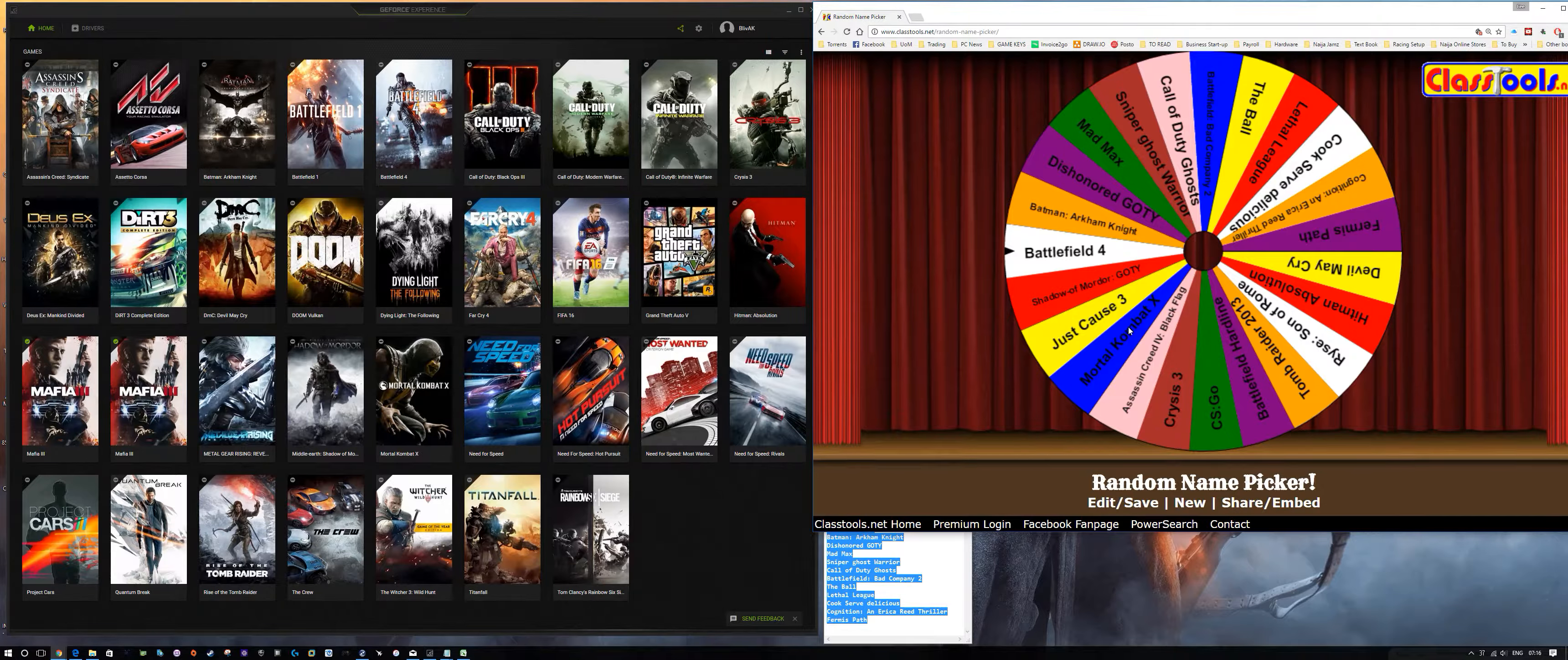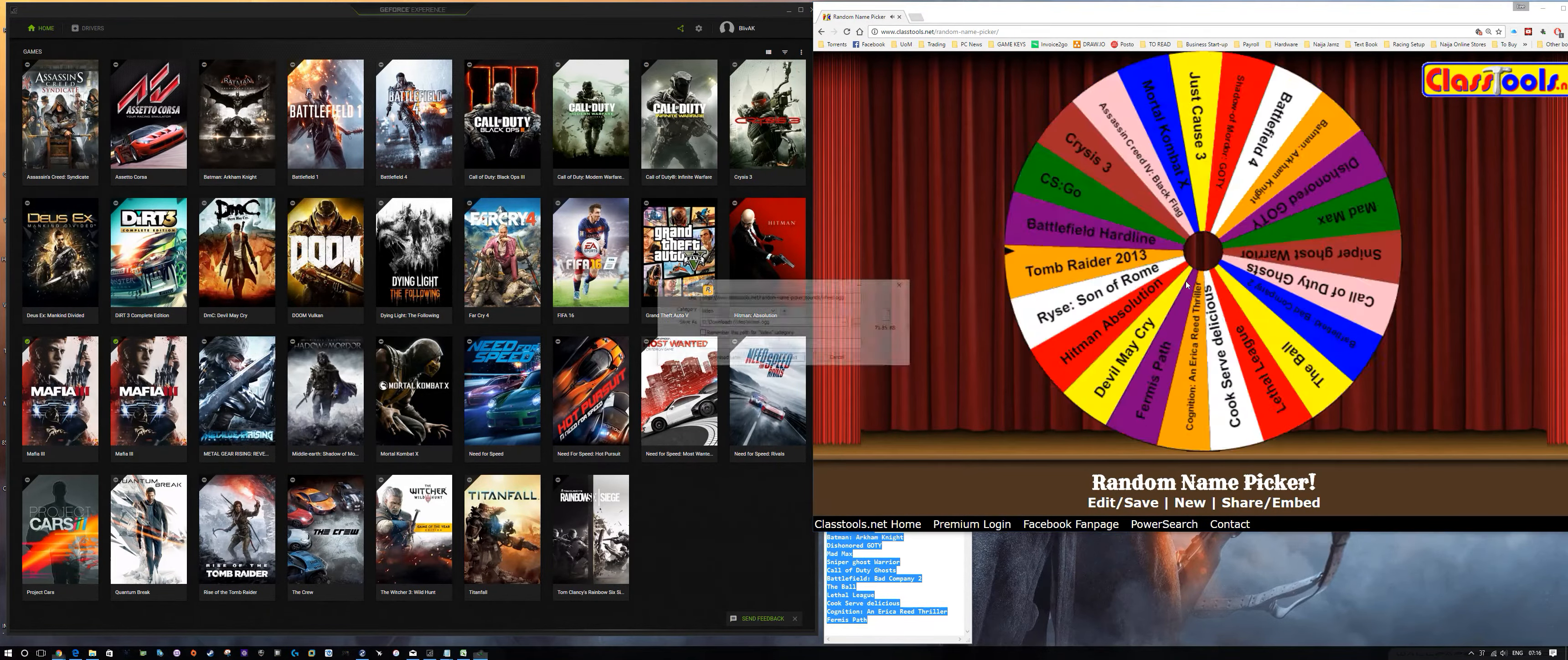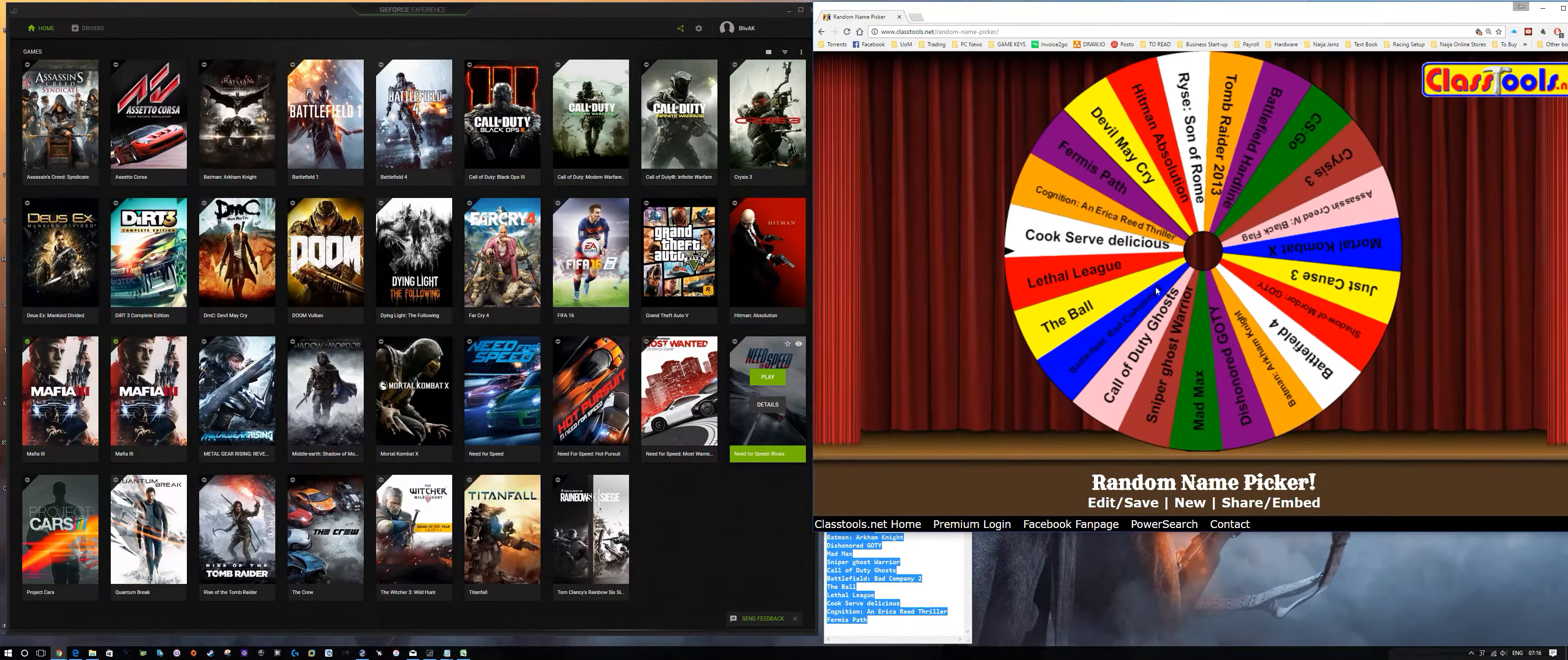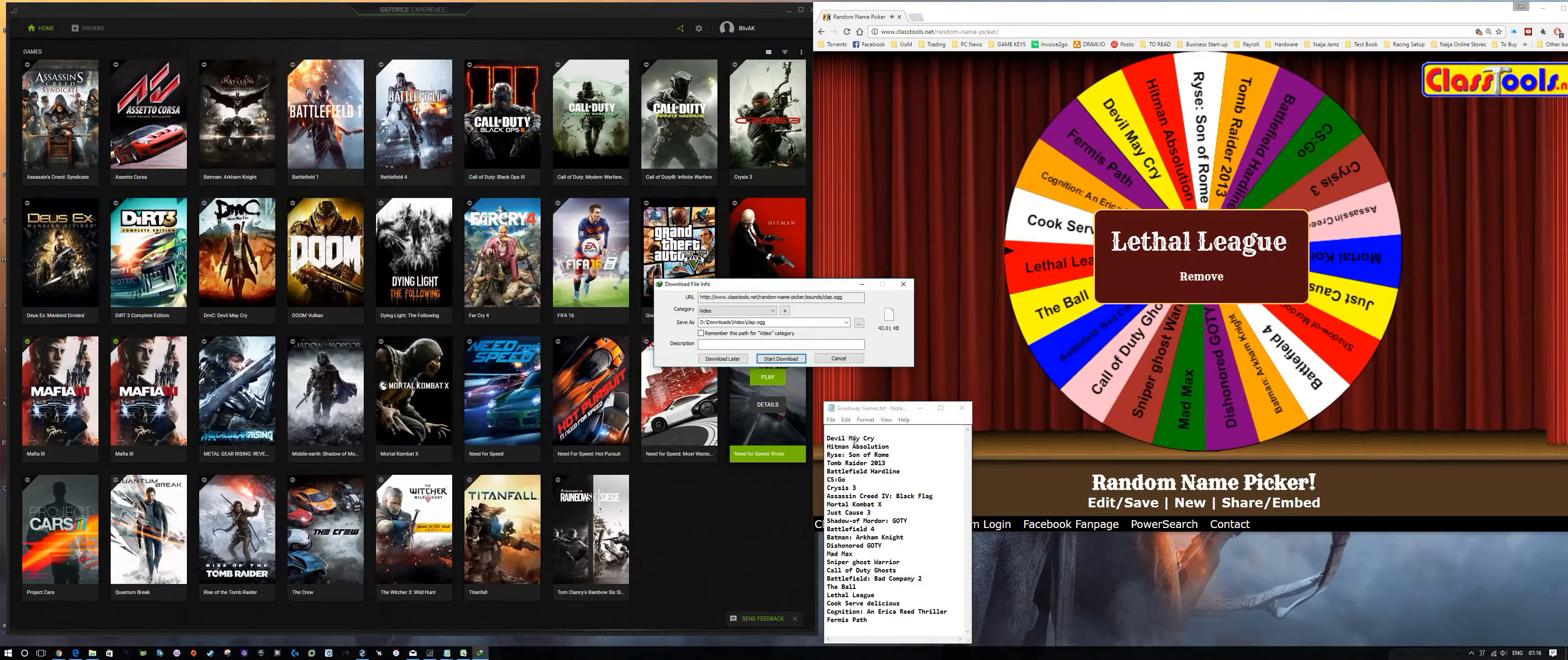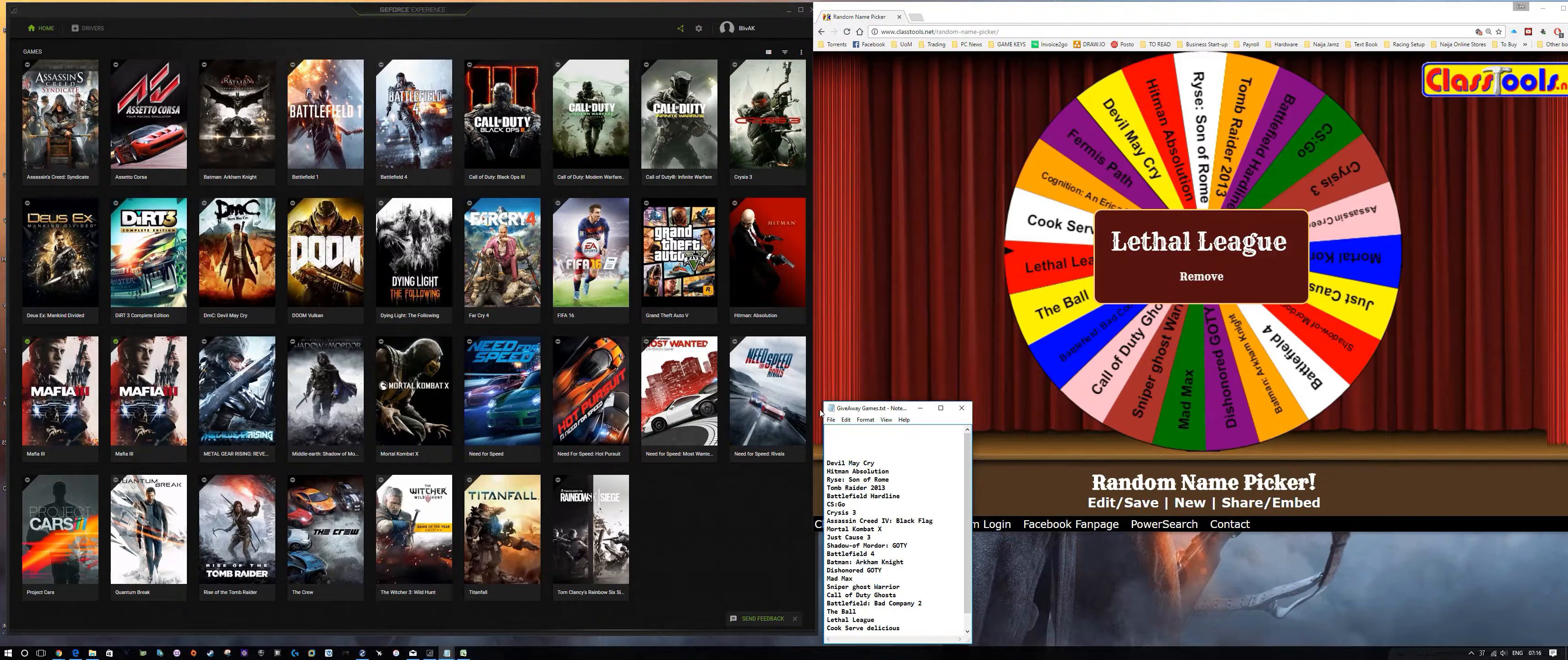We'll be spinning the wheel three times as usual, and we'll just take a list of the games that we'll be putting today and will be used tomorrow for the giveaway. First thing, and we've got game number one. I think my application, my IDM, is being overreactive.